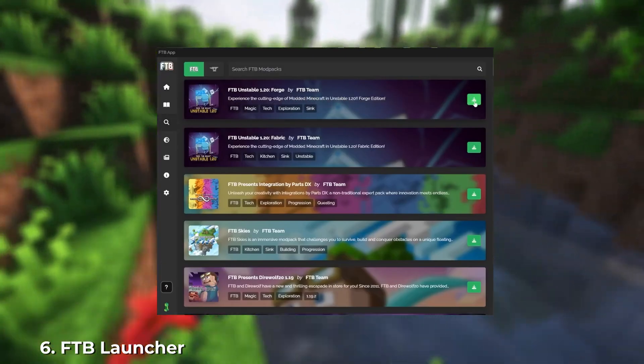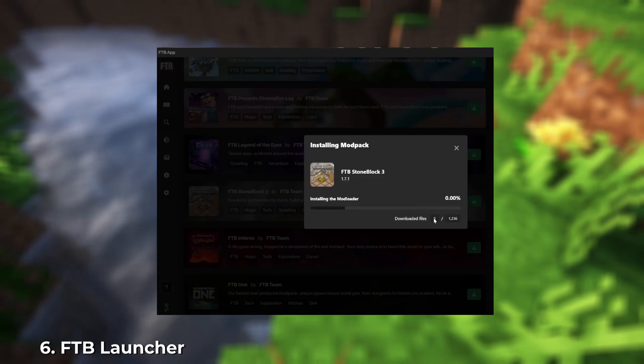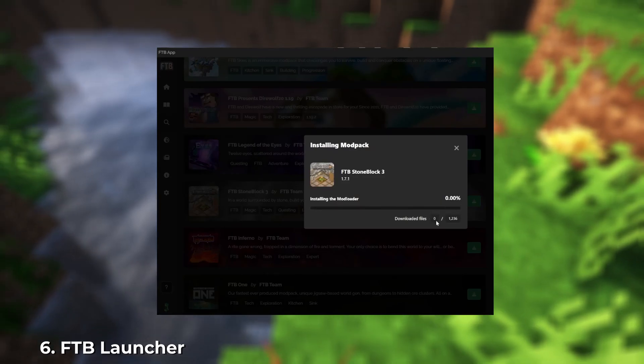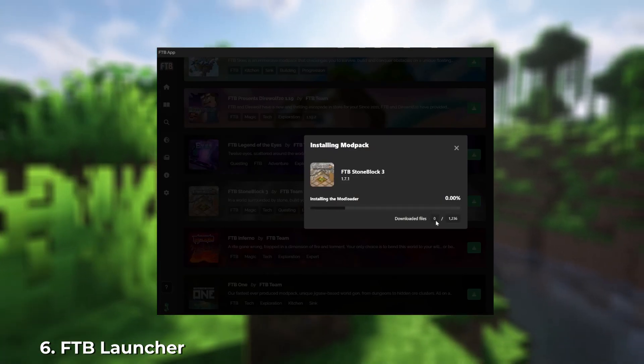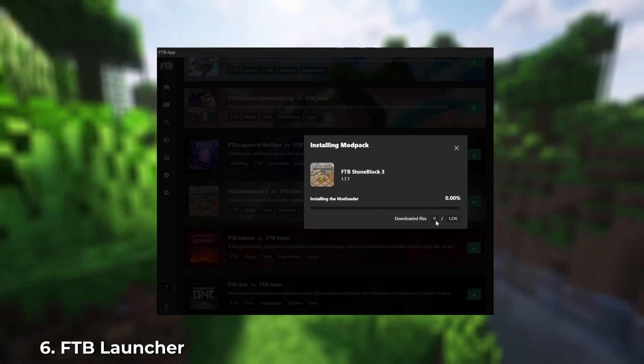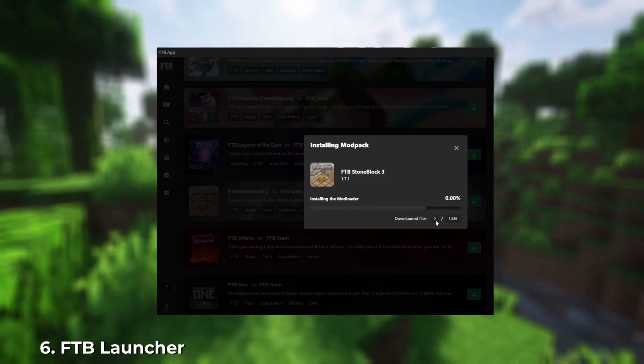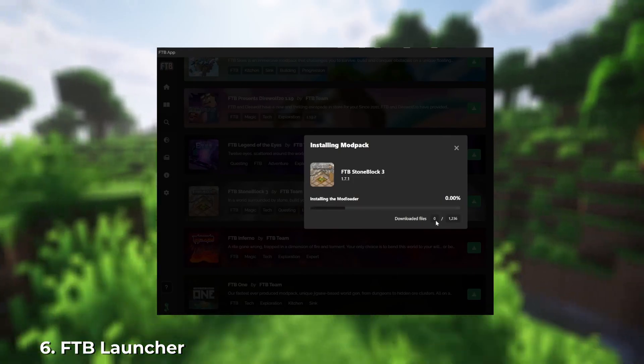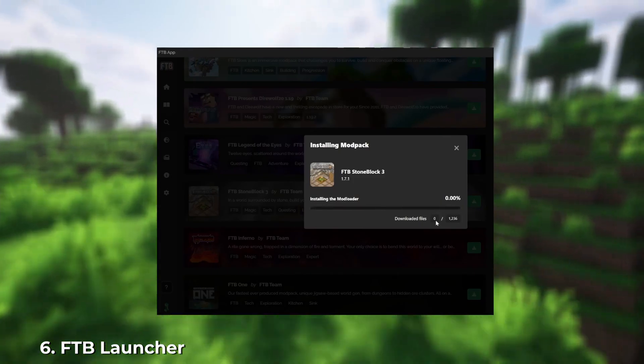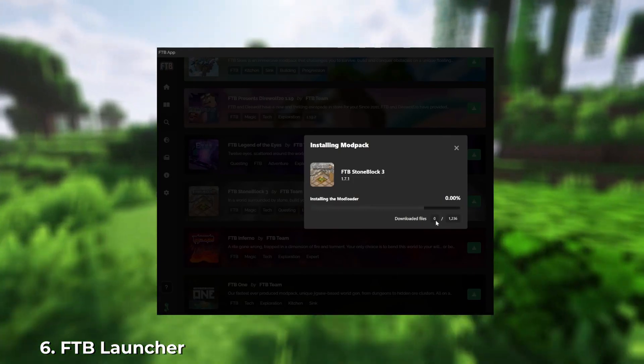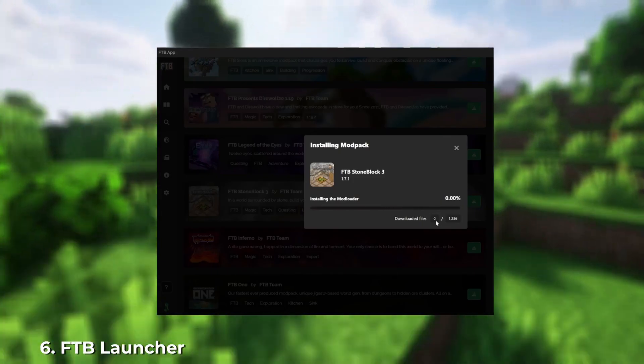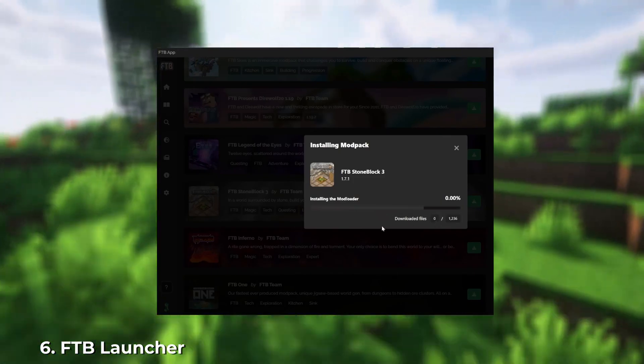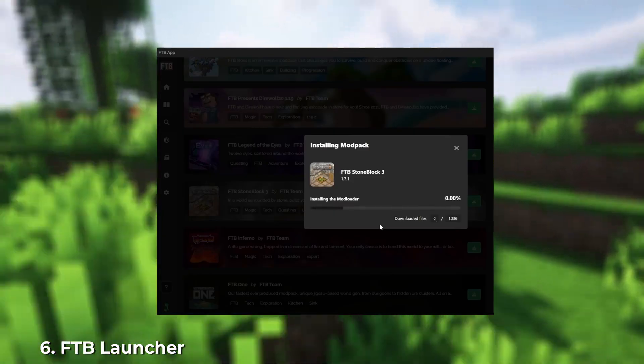The first release of the launcher was back in 2012. Since then, the developers have changed several times, but it remains one of the most popular launchers. It's established itself as a safe and stable option. As a bonus, you can download several unique mod packs that aren't available in other launchers.